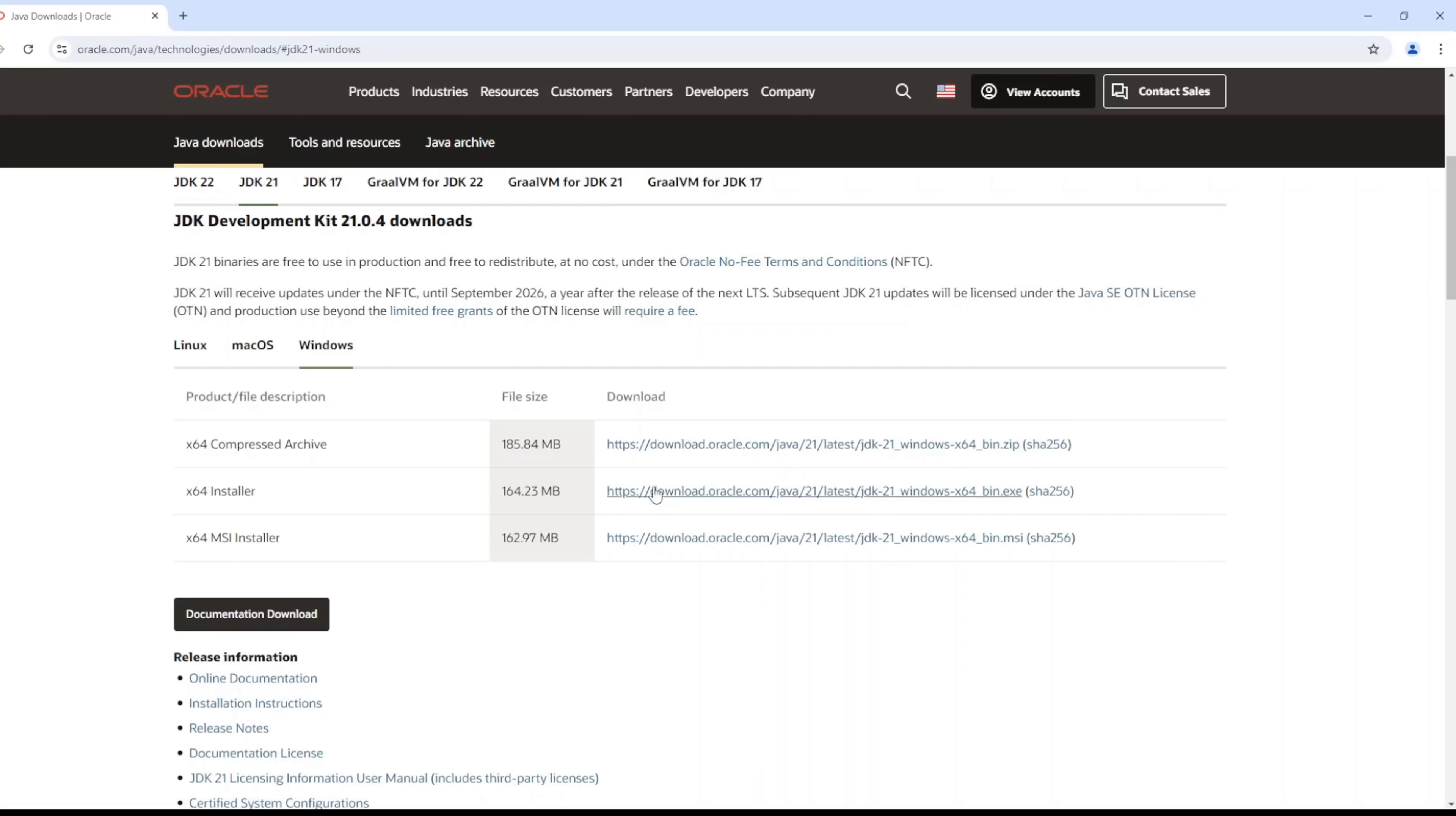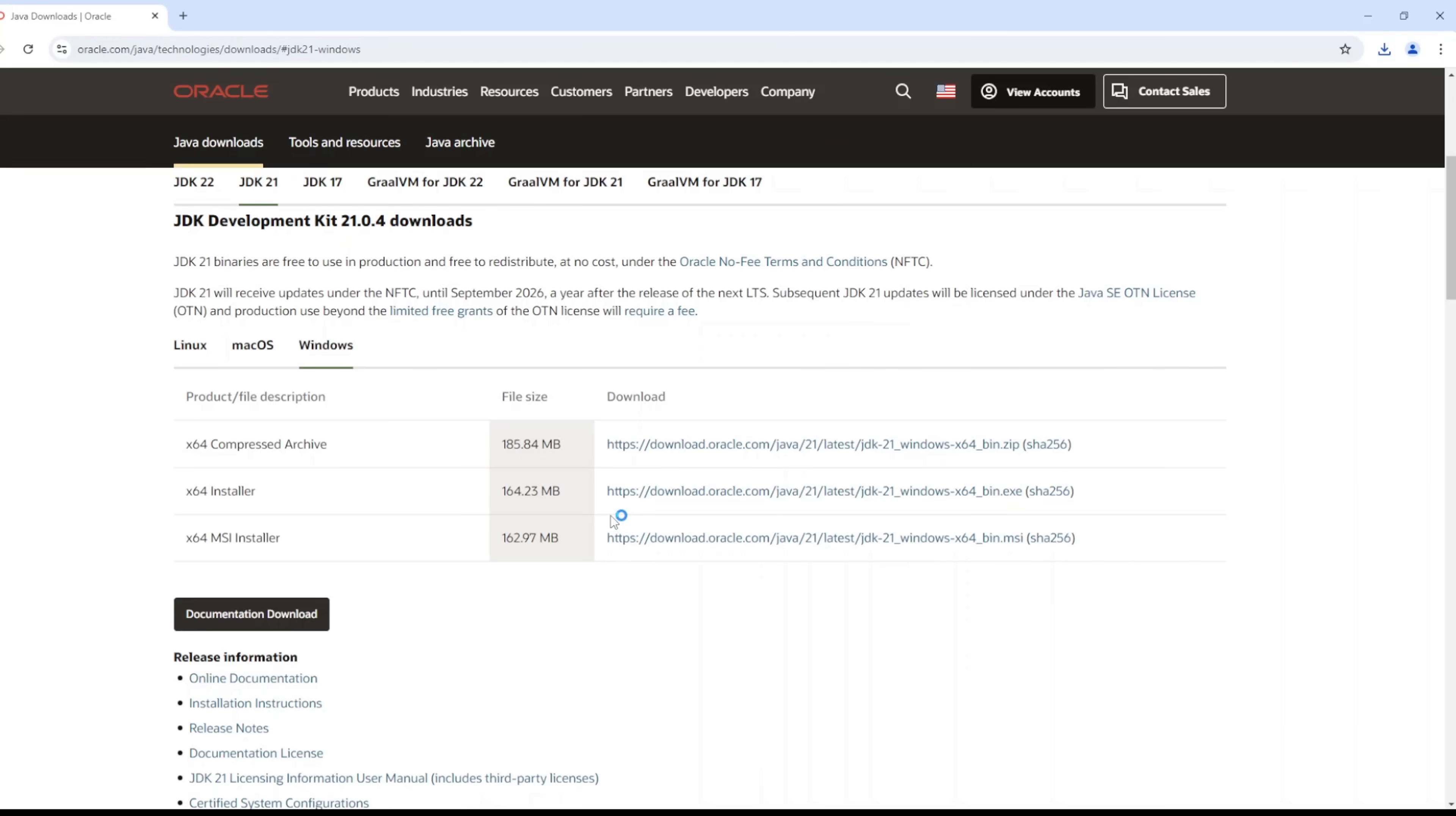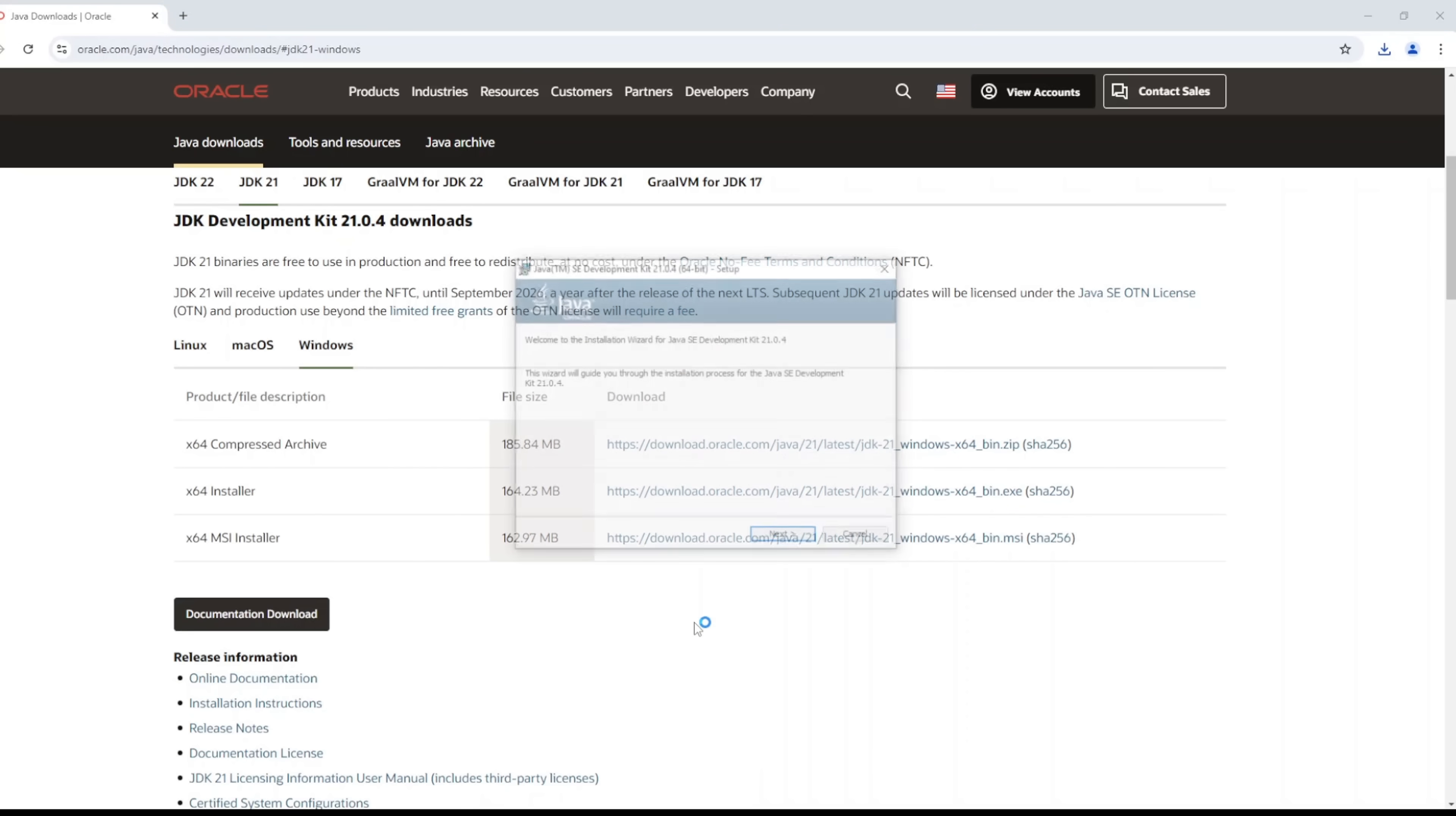Now let's download that. Alright, so let's install that. It's going to pop up asking for privilege. Just click on the yes button and that should pop up in a minute.